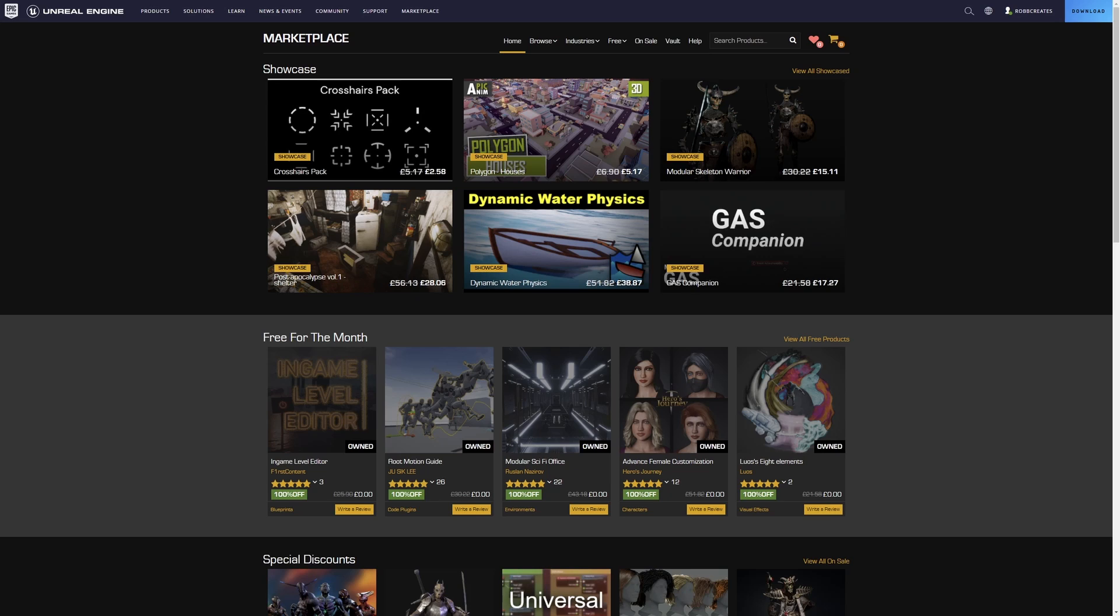Now for this month, we don't have much of a theme. We've got some really interesting packages though. So we've got the in-game level editor, the root motion guide, a modular sci-fi office, the advanced female customization pack and LUOS 8 elements.